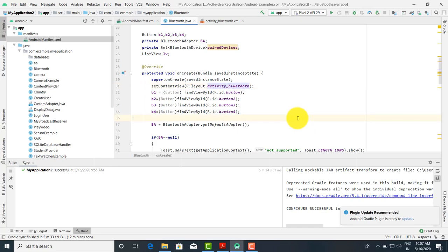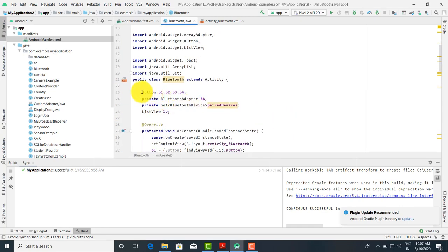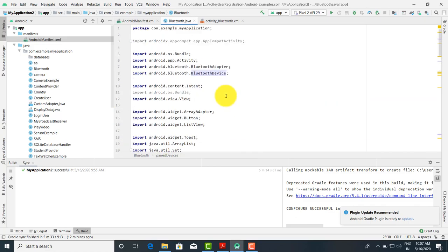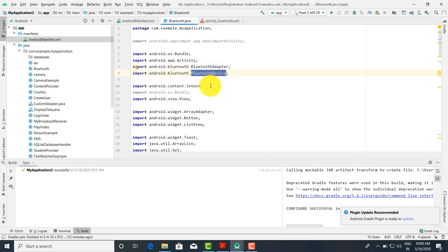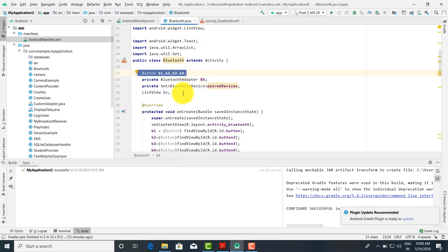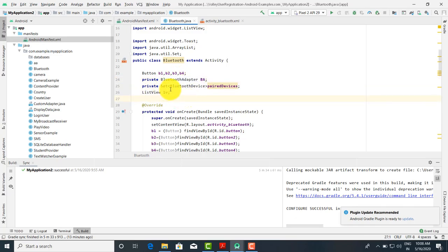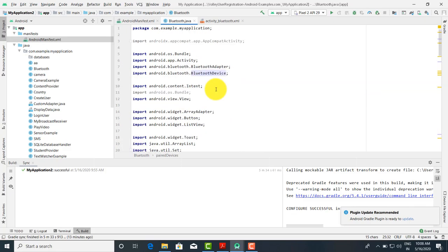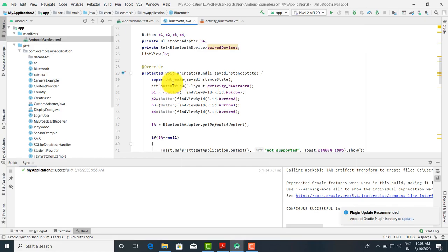Now at the back end, that is the actual Java programming. We have taken four buttons: b1, b2, b3, b4. Next, that is the BluetoothAdapter — we have to import android.bluetooth.BluetoothAdapter and android.bluetooth.BluetoothDevice. These are the classes we have to import. BluetoothActivity extends Activity, with buttons b1, b2, b3, b4 declared, and a private BluetoothAdapter object ba. We also declare a Set with parameter BluetoothDevice and a variable pairedDevices.